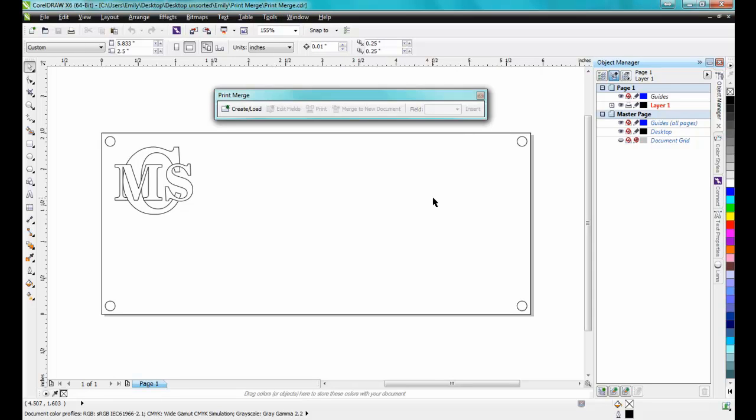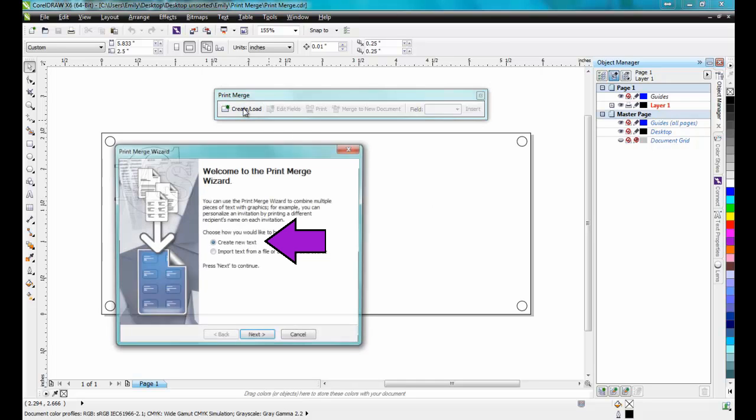Click on Create slash Load. Click on Create New Text, and then click Next.